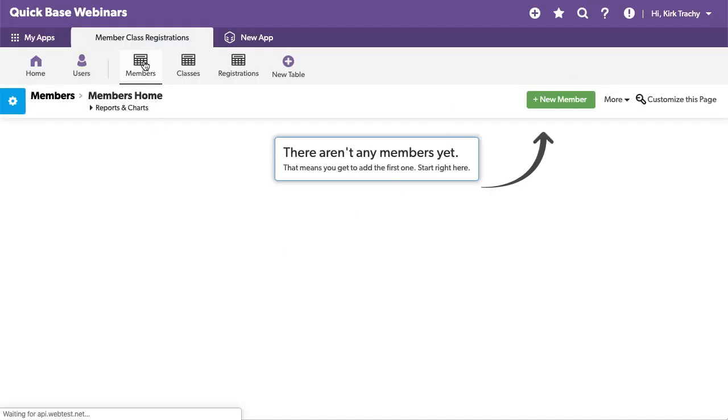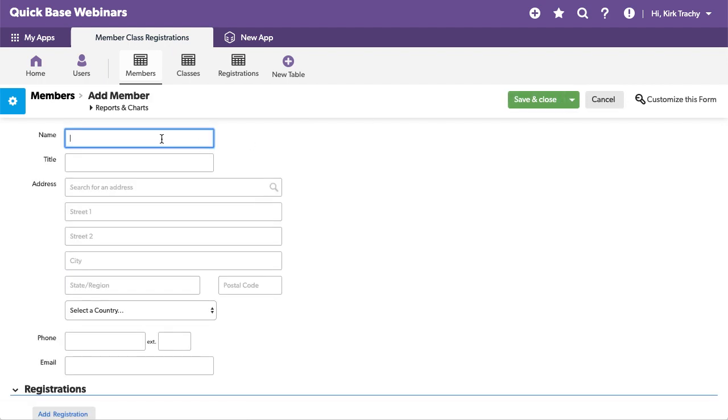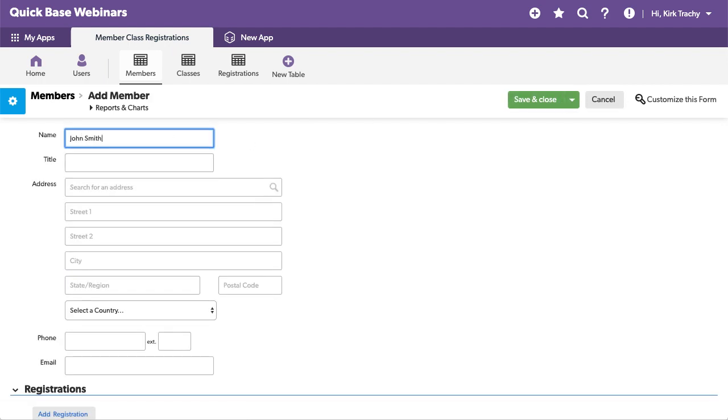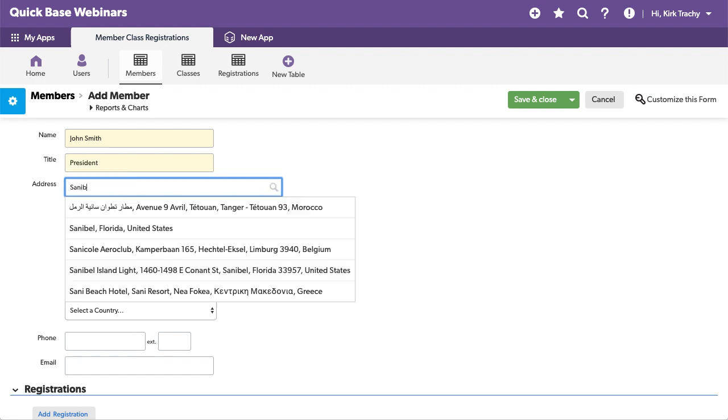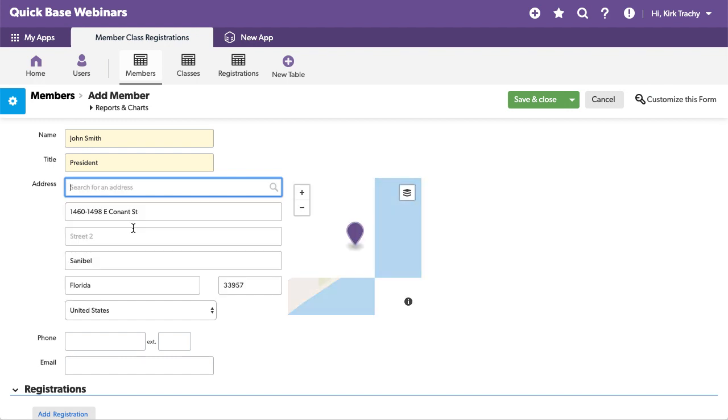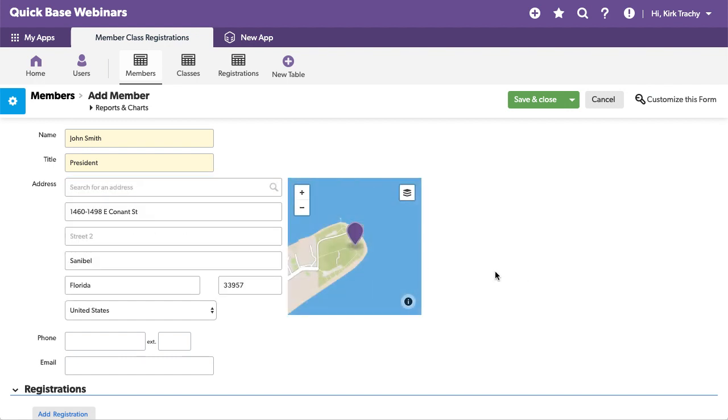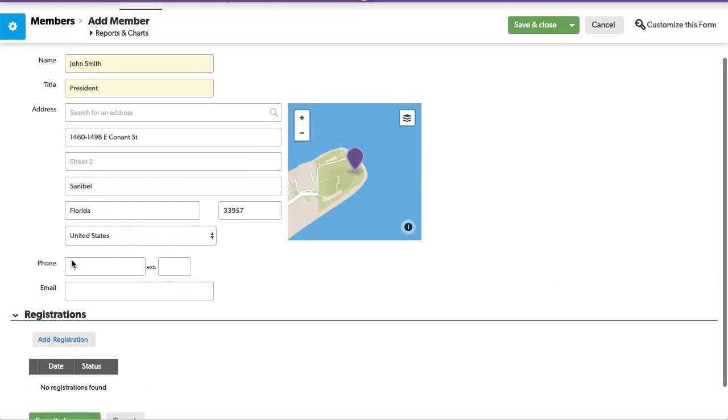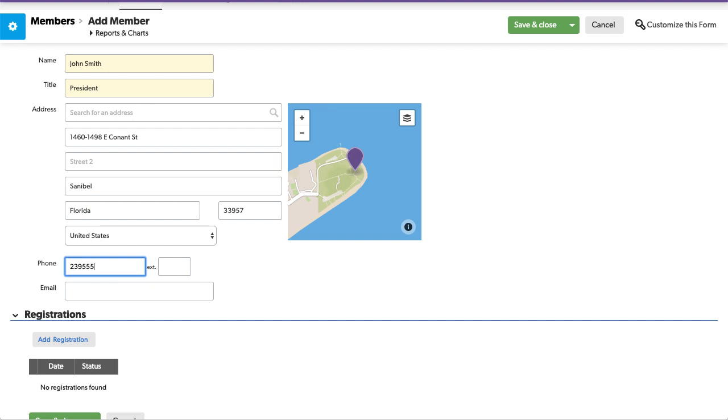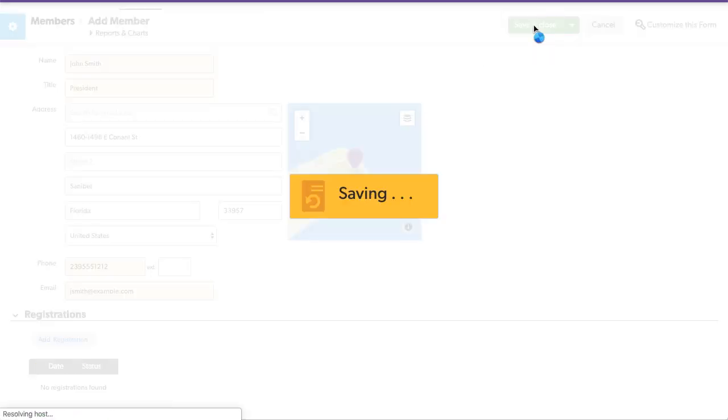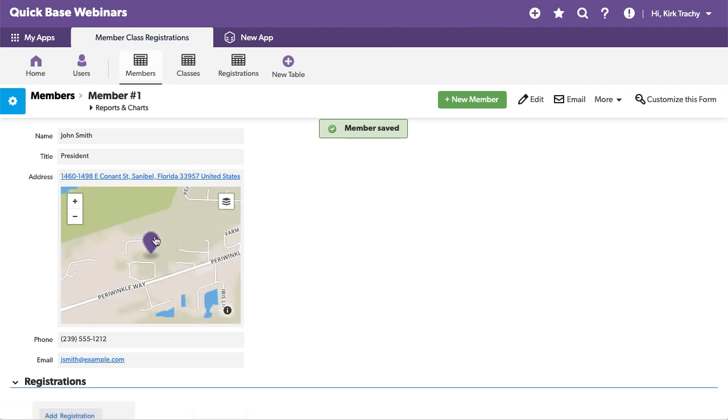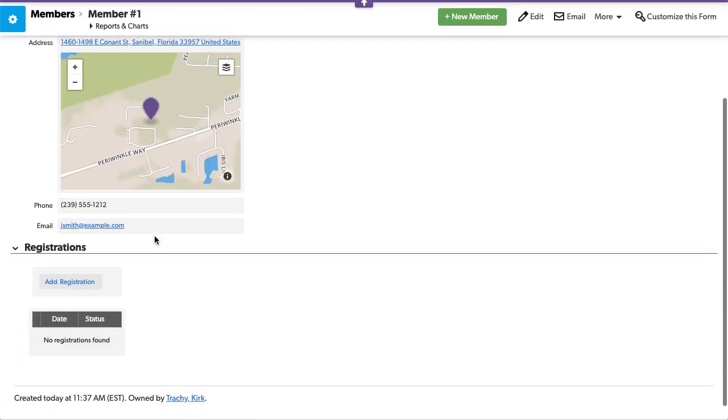Now, there's no information in here. So, let's add a member really quickly. And we'll say John Smith and he's the president.